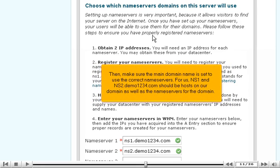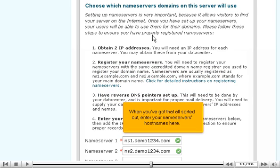Then, make sure the main domain name is set to use the correct name servers. For us, ns1 and ns2.demo1234.com should be hosts on our domain, as well as the name servers for the domain. When you've got all that sorted out, enter your name server's host names here.